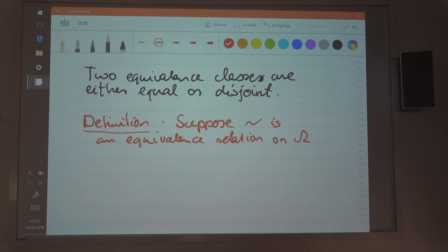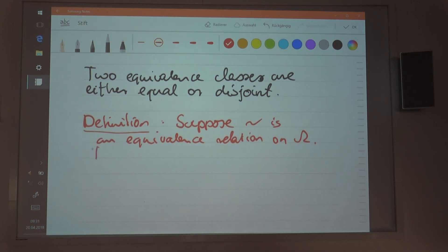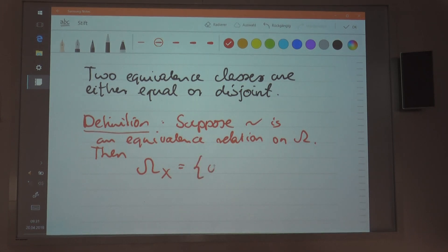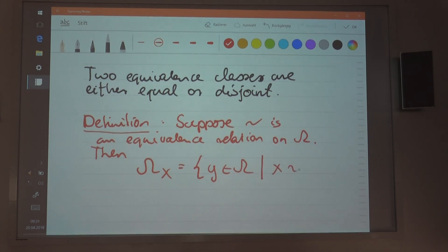We have a relation on the set omega. Suppose that there is an equivalence relation. Then I'm defining the following set: omega_x will be the equivalence class of x. So that is the collection of all elements from omega that relate to x. This is the definition of x — the equivalence class of x.